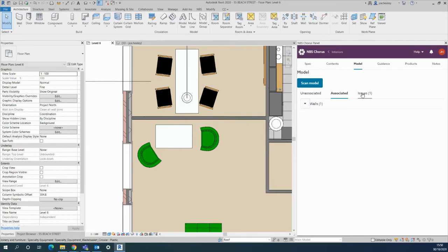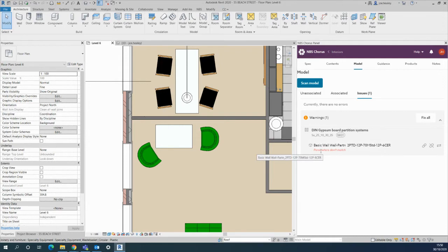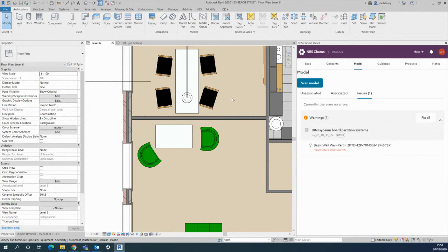And there's Issues, keep your eye on which, in this case shows one warning that within this chips and ball partition system that we've just amended, the parameters don't match. So it's keeping an eye on what you've got in your model and what you've got in your spec.